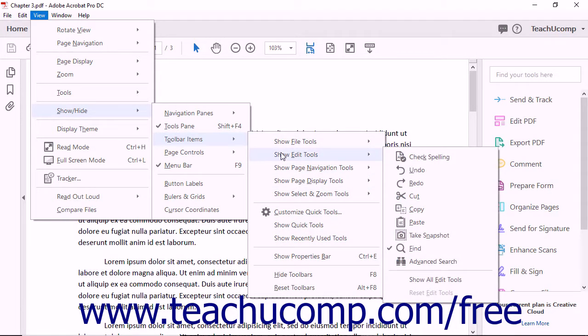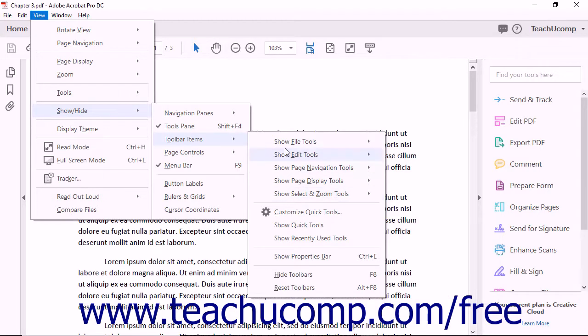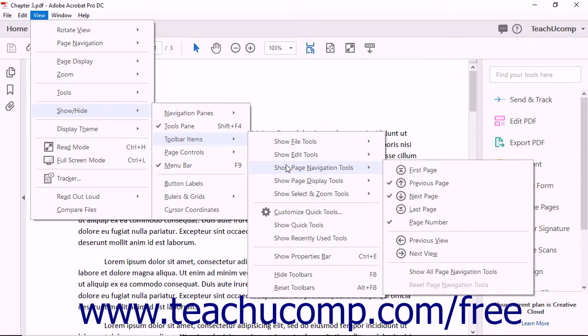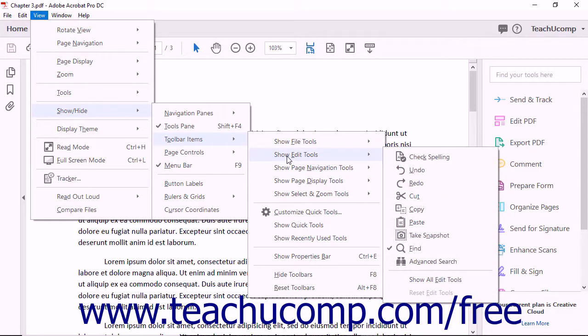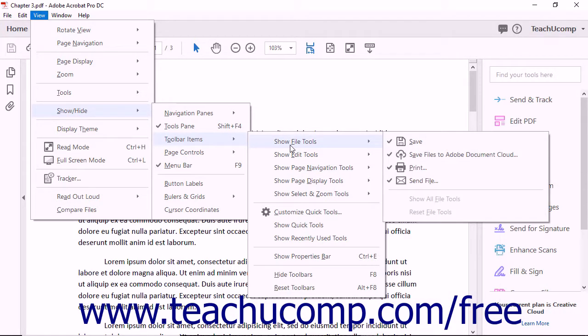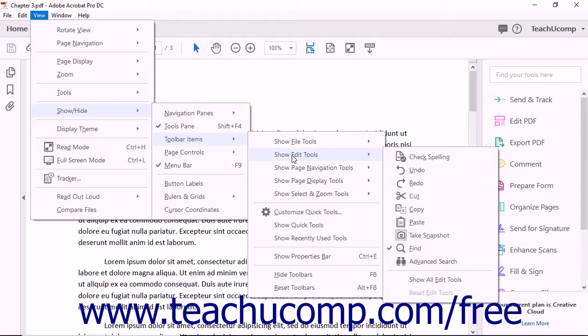After performing either action, the names of the button sets appear in the top section of this menu. To see the specific buttons available within a button set, roll your mouse pointer over any button set name. Buttons shown with a check mark next to their names currently appear within the toolbar. Buttons without a check mark do not appear in the toolbar.